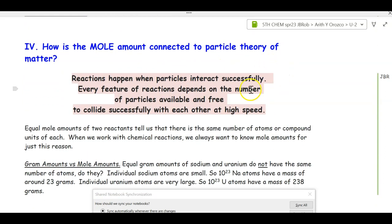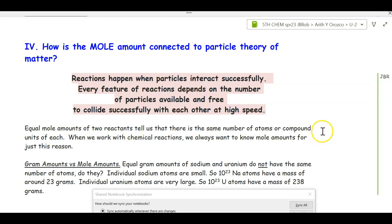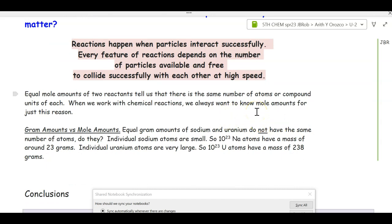How is a mole amount connected to the particle theory? Reactions happen when particles interact successfully — it's at the particle level that reactions occur. Every feature of those reactions depends on the number of particles available and free to collide at high speed successfully, resulting in new products. Equal mole amounts of two reactants tell us there's the same number of atoms or compound particles of each. Chemists want to know mole amounts because mole amounts tell you the number of particles involved in the reaction.